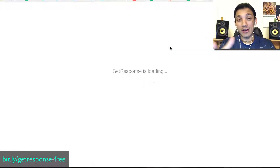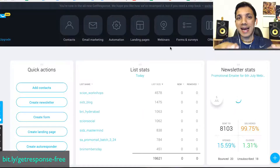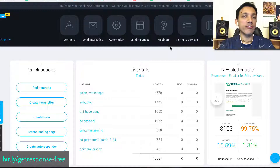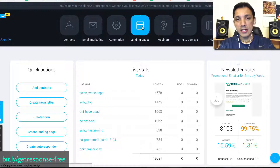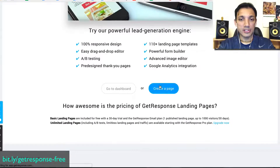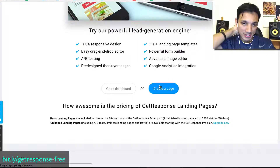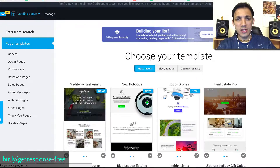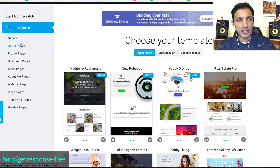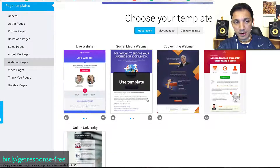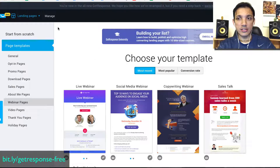If you're liking what you're seeing, go to bit.ly/getresponse-free and set up your free account to start playing around with these features. They also have a landing page system — you can create high-converting landing pages by clicking 'Create a Page.' They have a whole bunch of templates already built in: download pages, opt-in pages, promo pages, sales pages, and webinar pages — a webinar-based template is already built in.